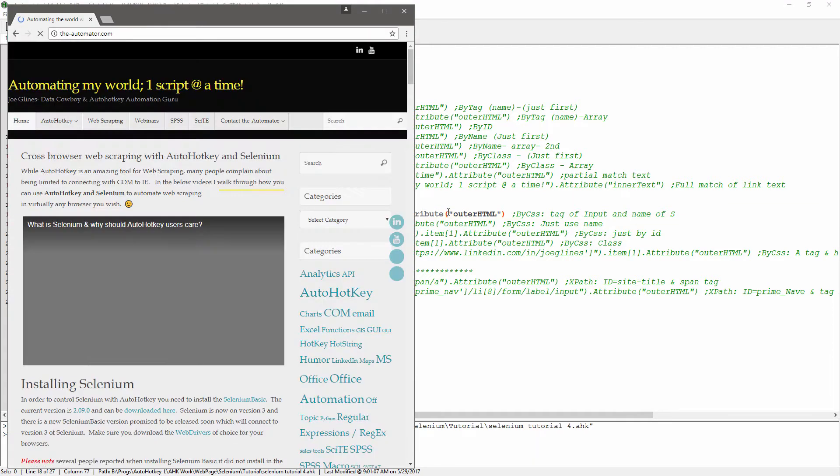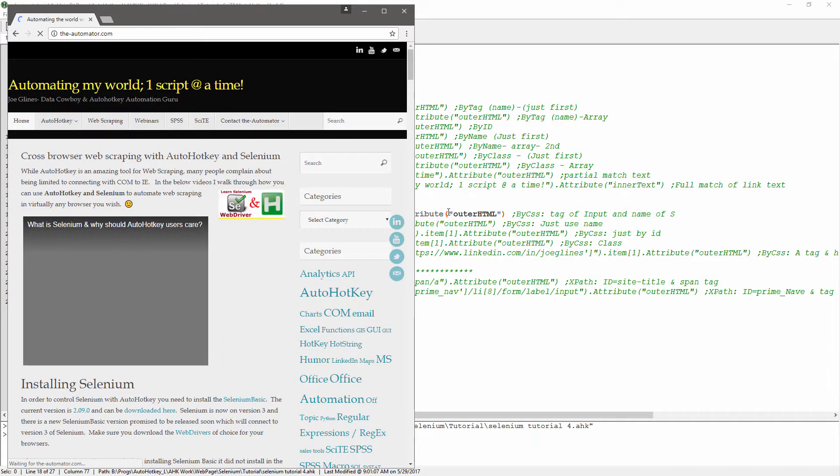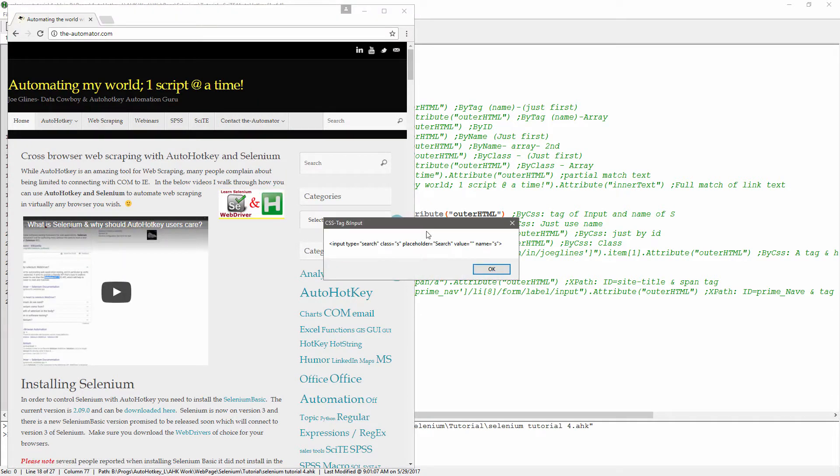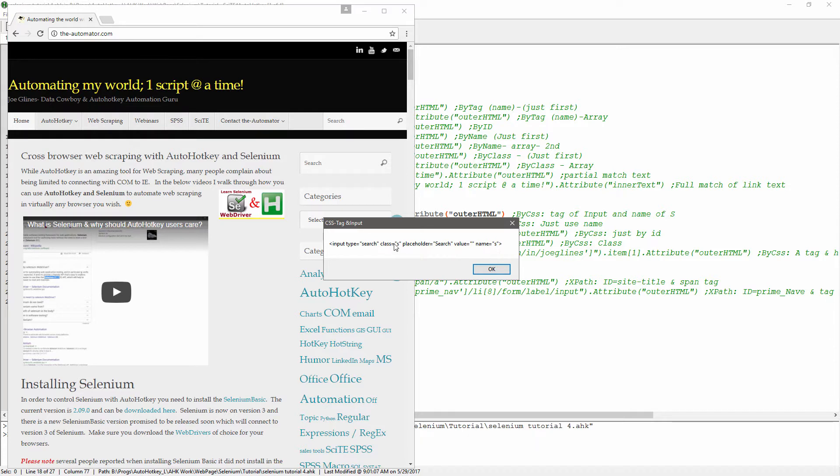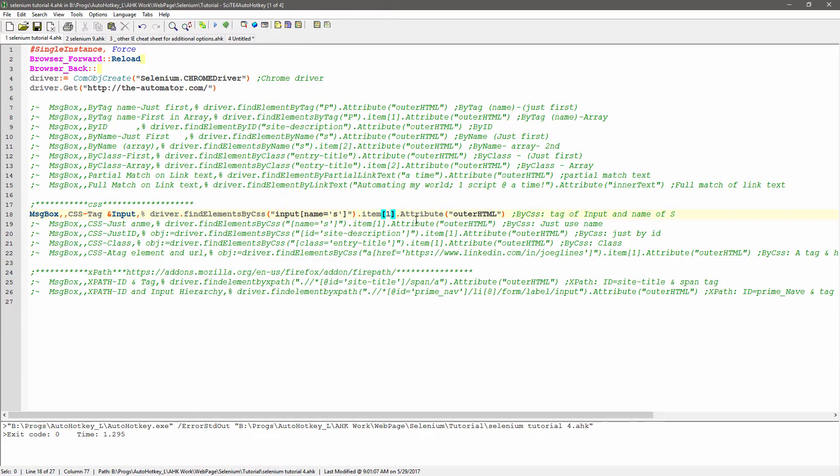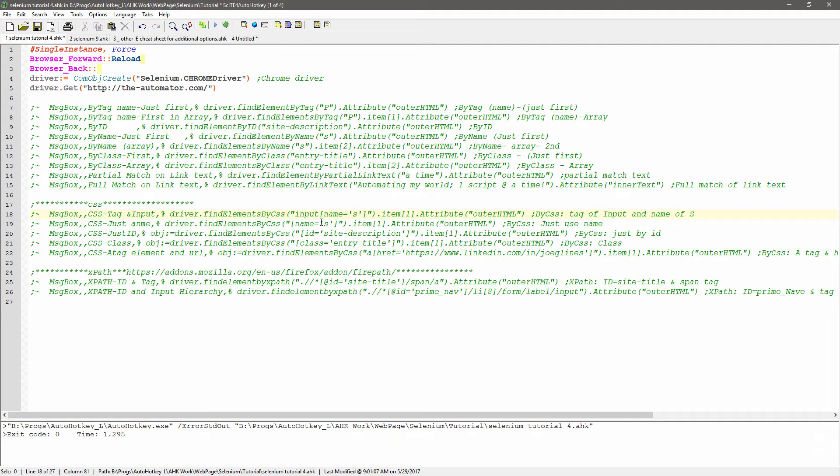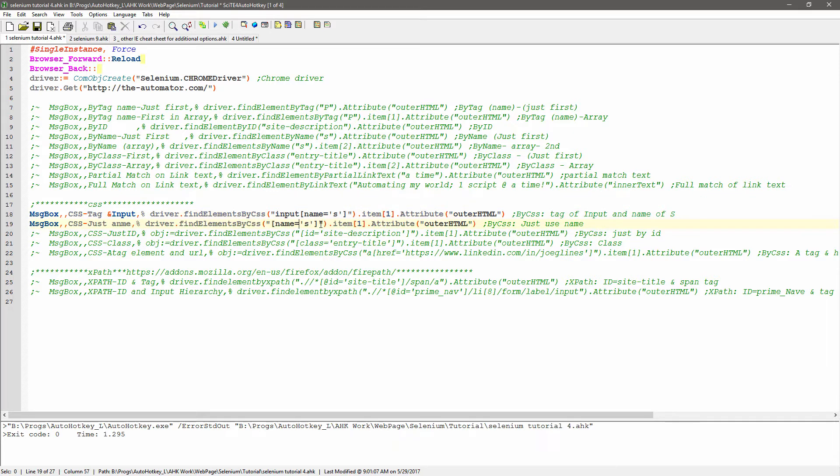This is going to look for the input tag, and the class is S. We saw that earlier, this is the HTML from it. So the name is S, and the class is S, and the input is the tag, the opening element. Now this next one, I wanted to show them side by side here. See this here? This is exactly what's here. All I did was I stripped off the requirement to have it under input.